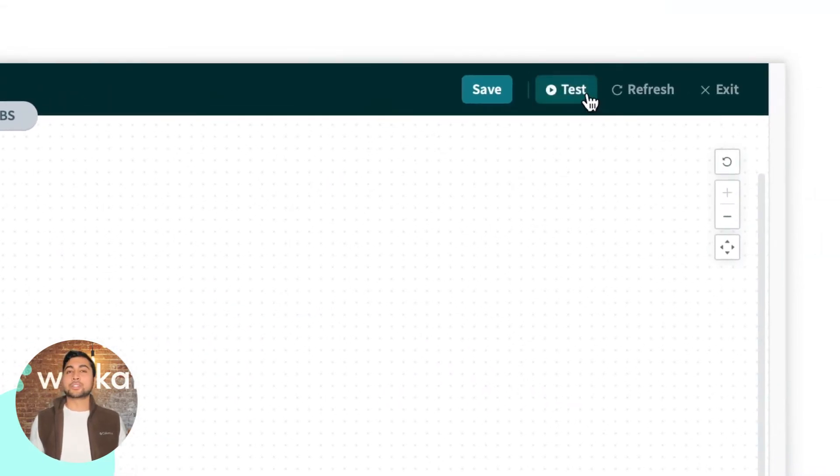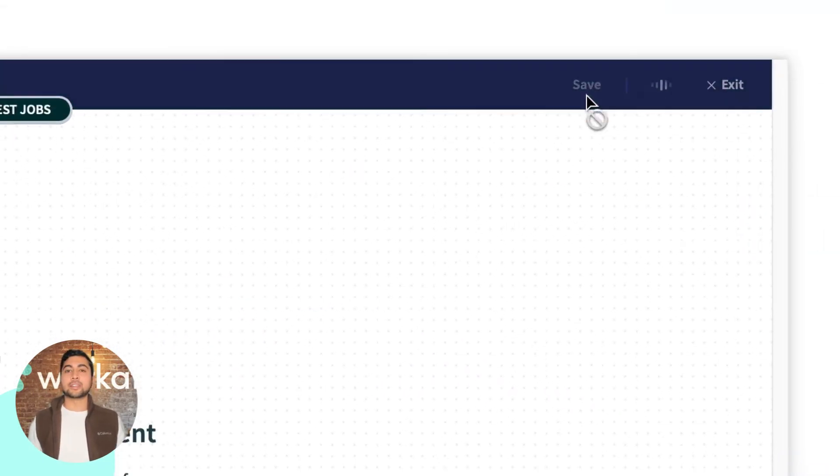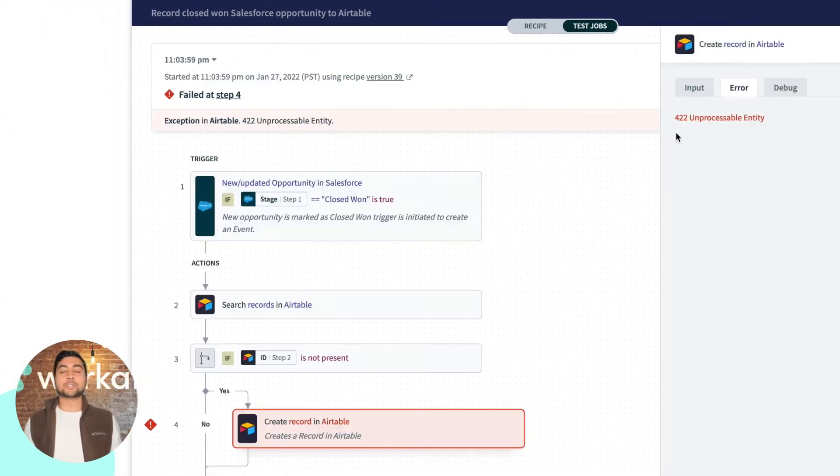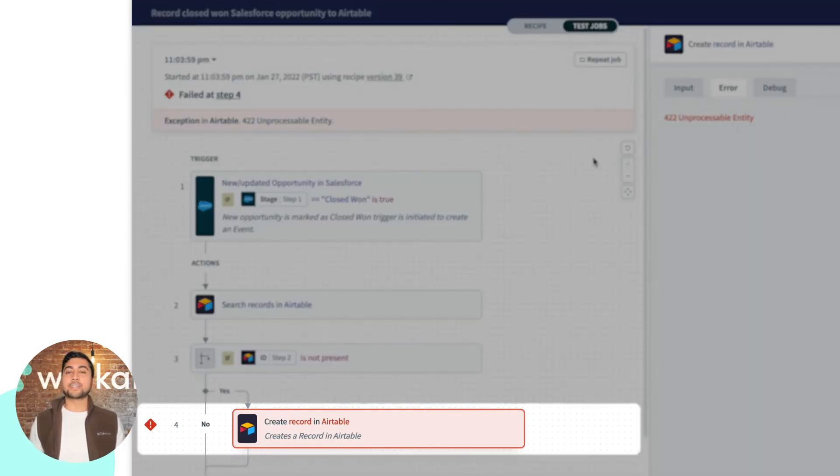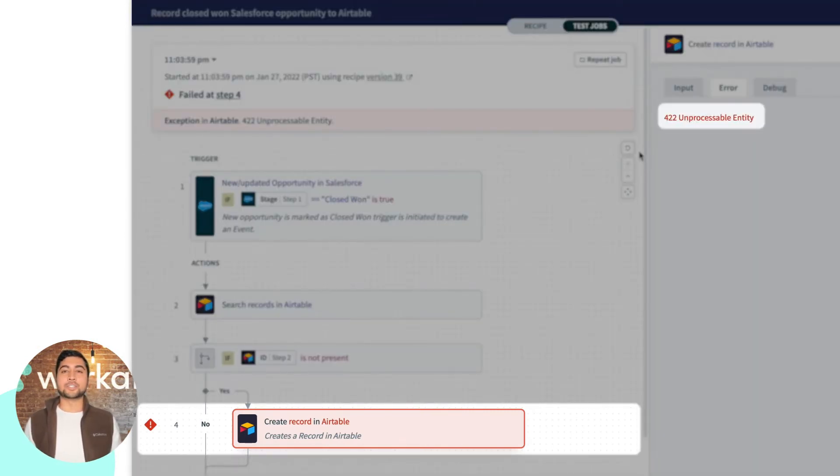When I run this test job, it lets me know that the recipe fails at step four, and then I'm getting this 422 error message.